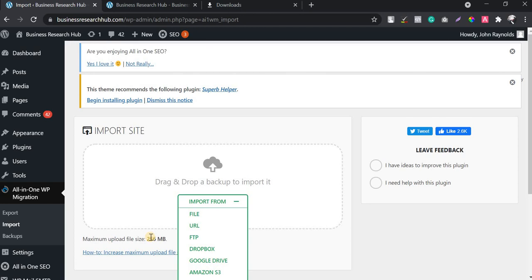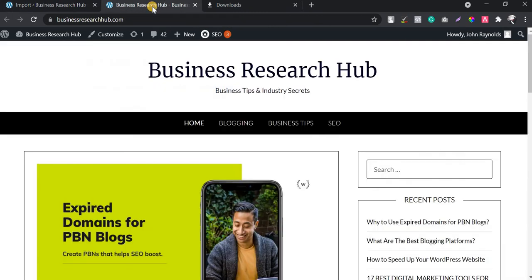If your website exceeds 256 MB, you'll need to upgrade to the premium version to restore the backup — so keep that in mind. Thanks for watching this video. I hope you learned something new. If you are new to the blogging niche, I'll be covering many more techniques in upcoming videos. Thank you.